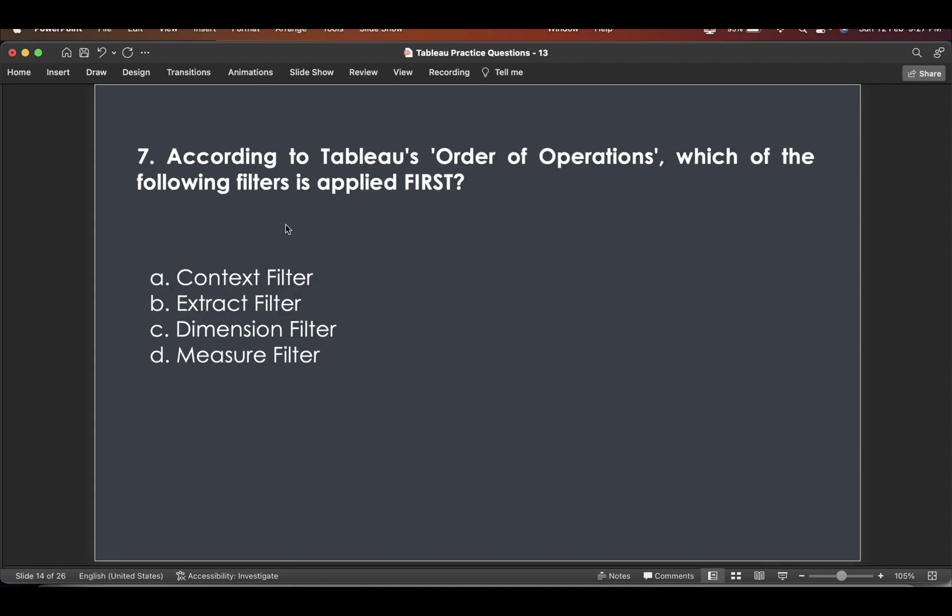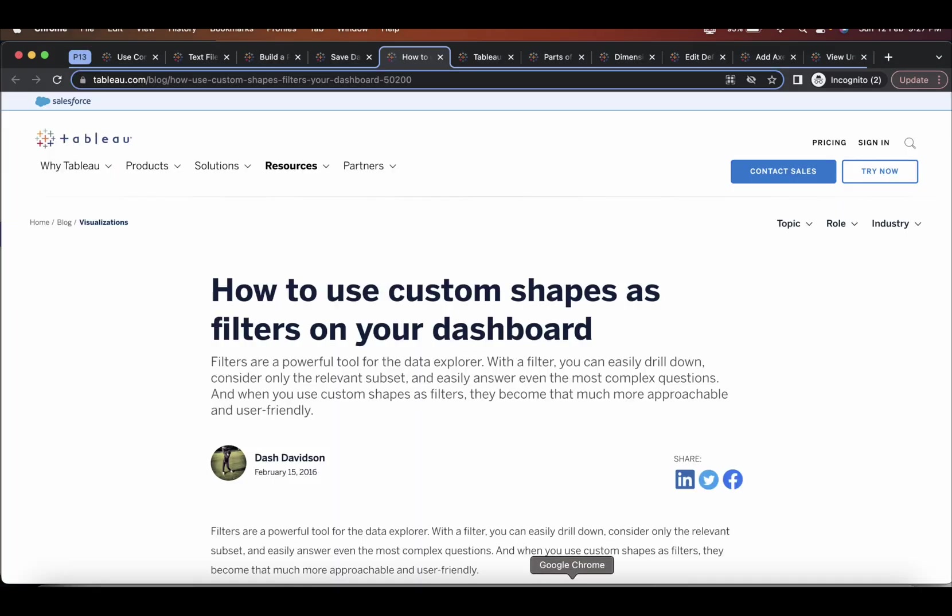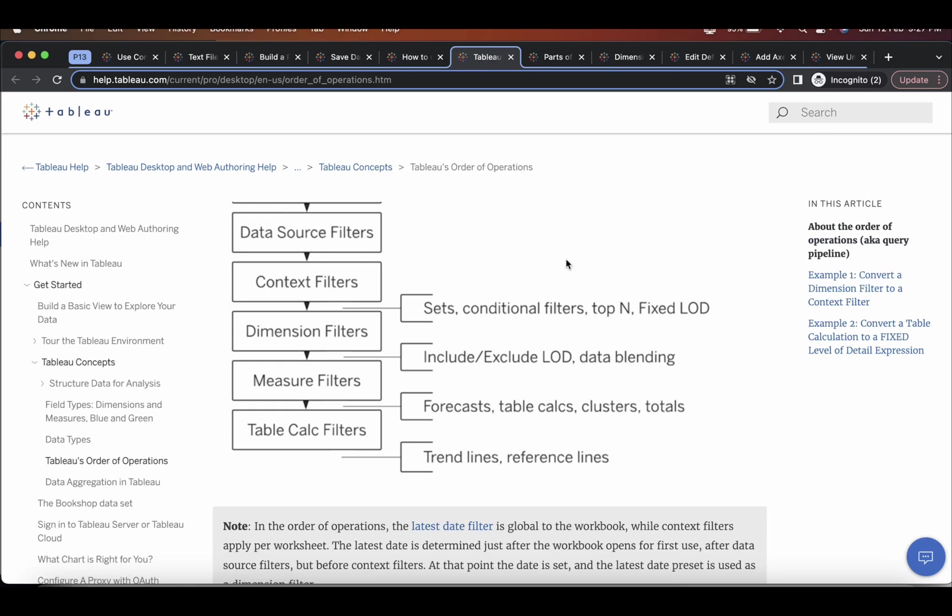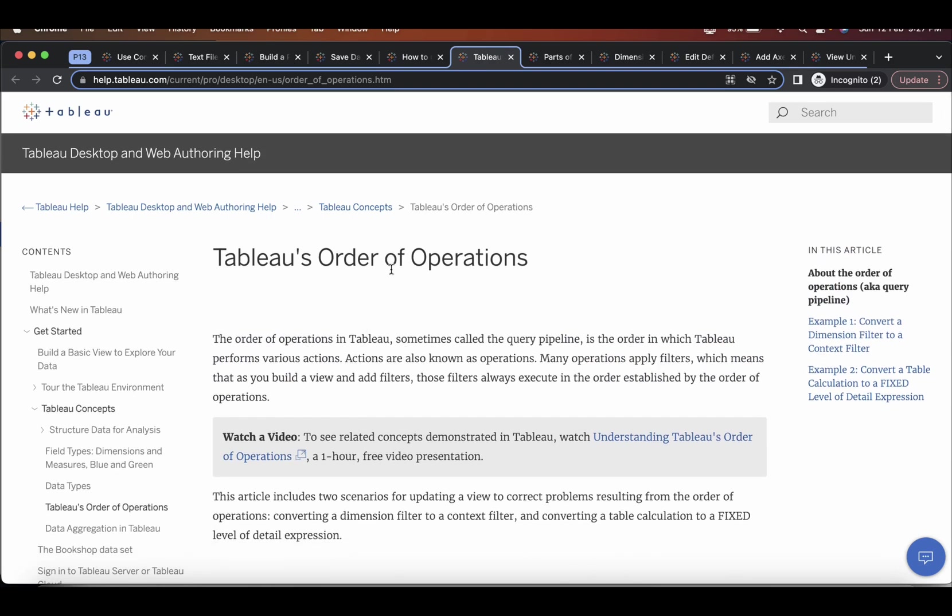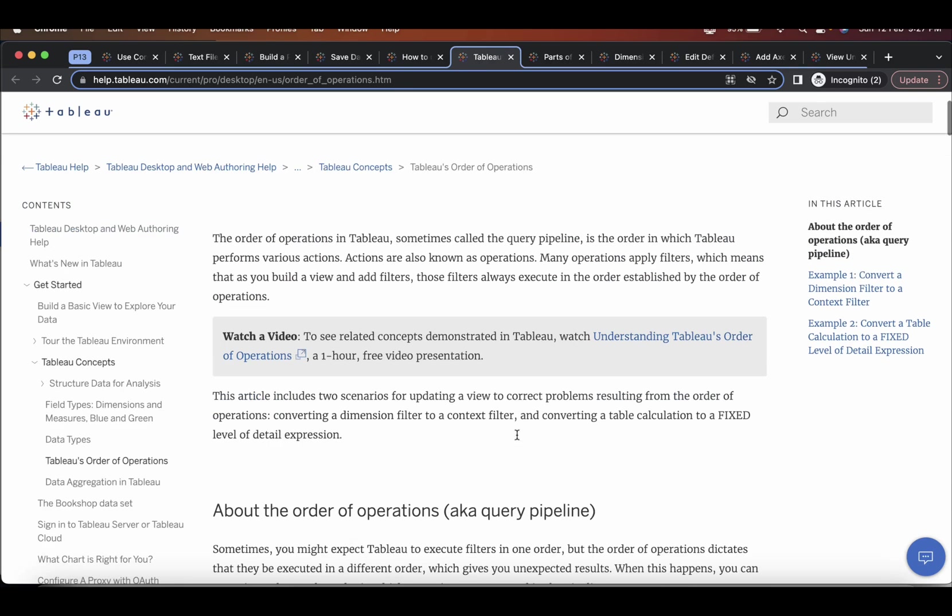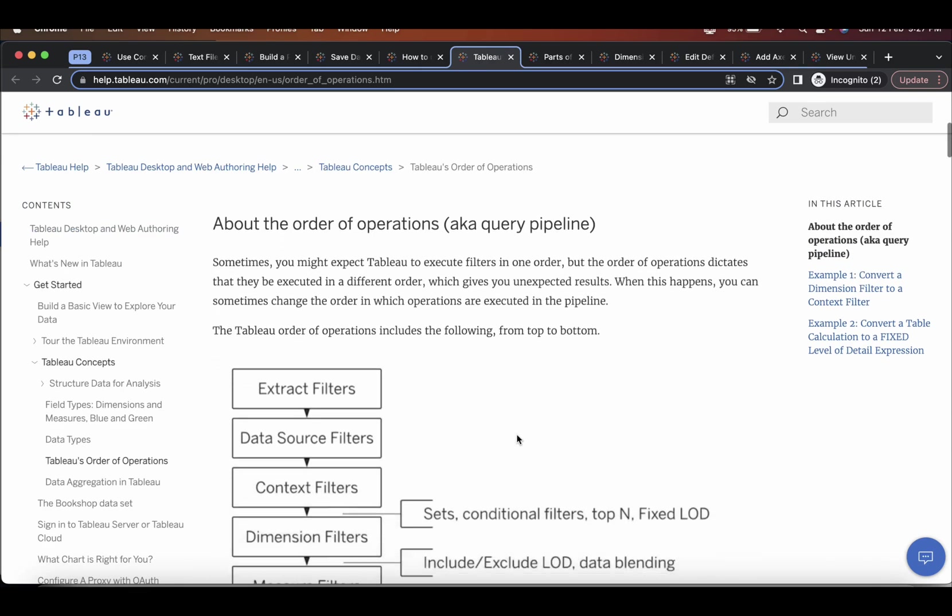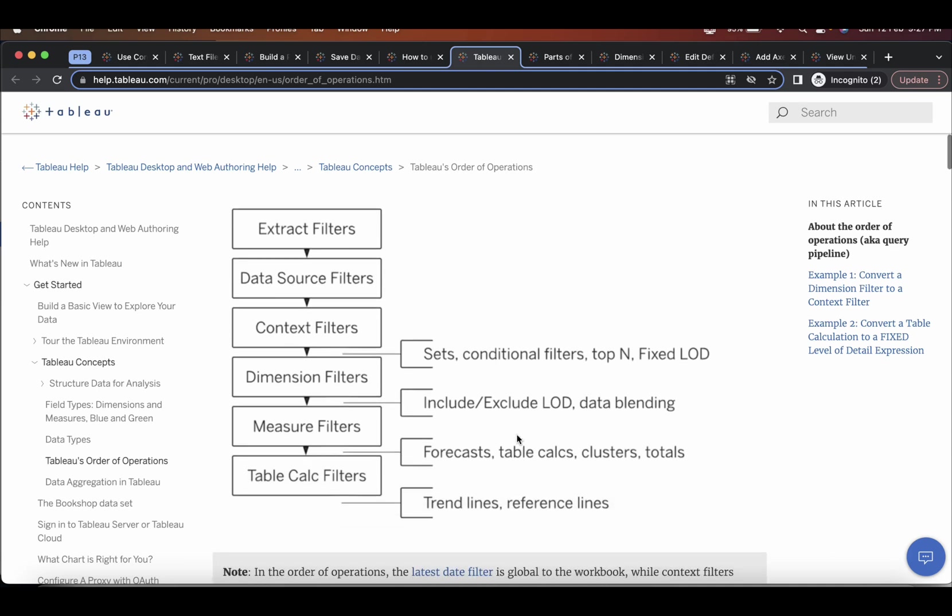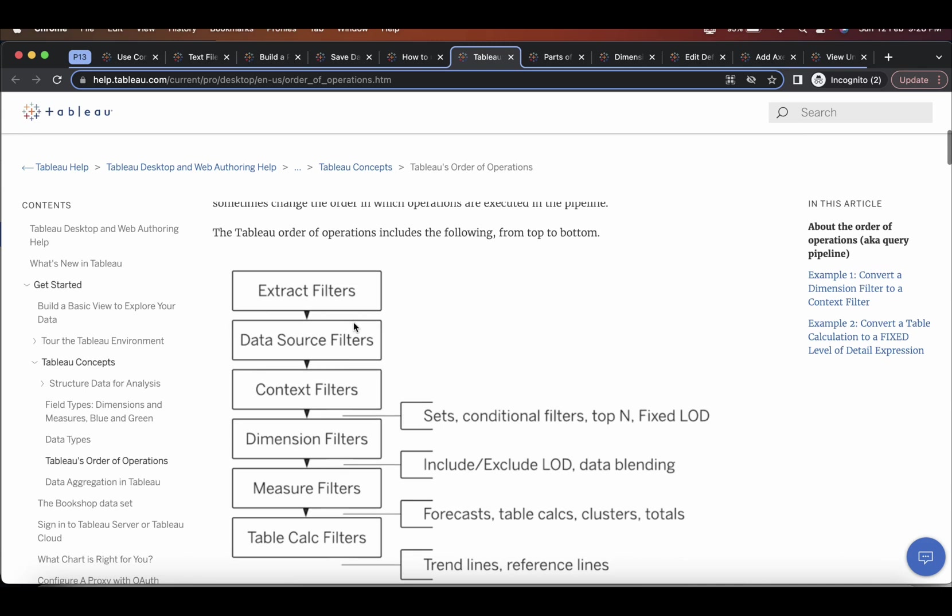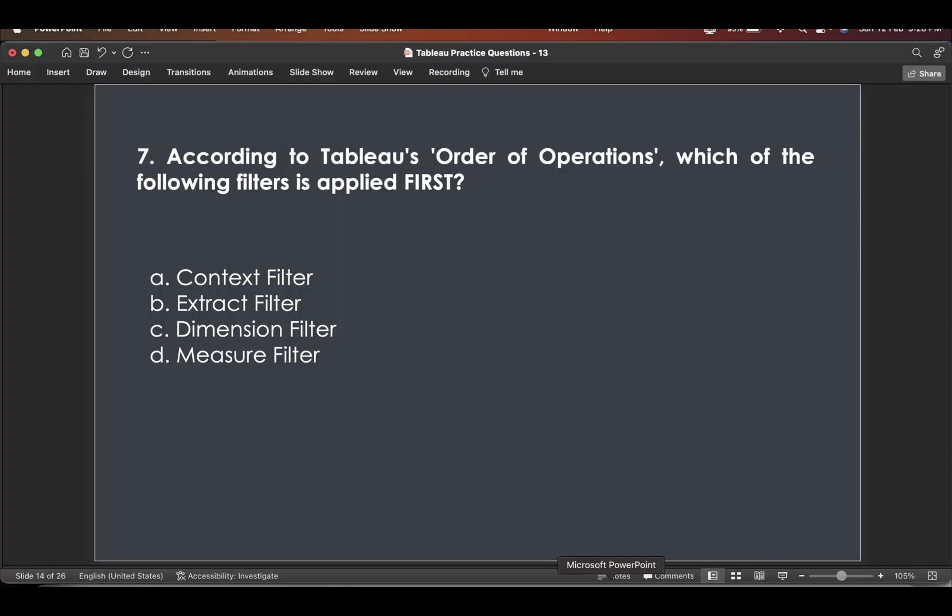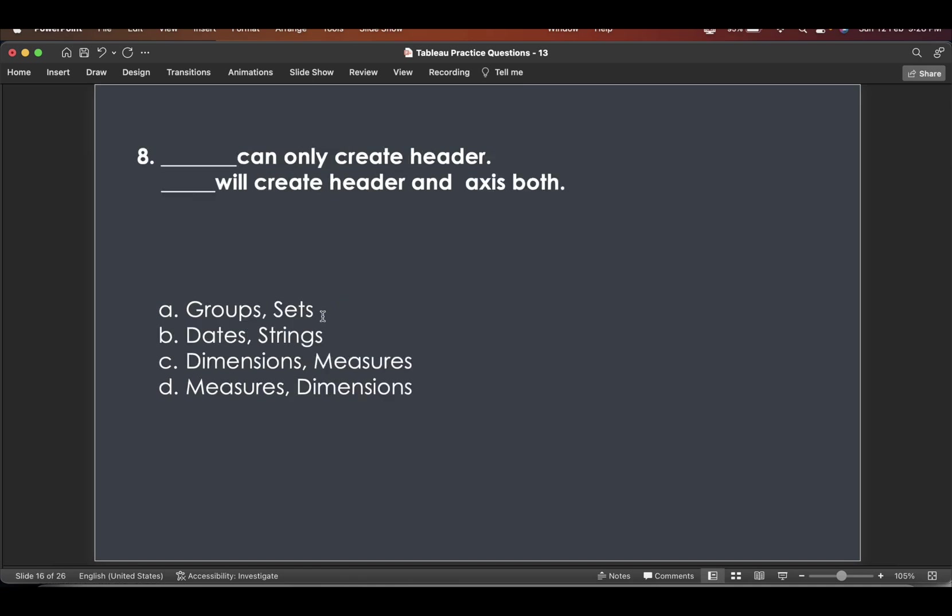Now, according to Tableau's order of operations, which of the following filters is applied first. So if we go here and see the Tableau's order of operations. And at the top, you see extract filters as the topmost precedence. So extract filter, we do have that option over here. So this will be the answer.